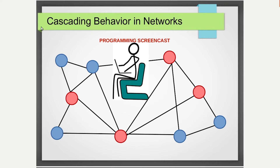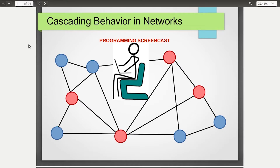We are now shifting to the coding part — the programming screencast for the chapter on cascading behavior in networks. We'll be taking the four major concepts discussed in this chapter and coding and validating all four concepts one by one. I'll quickly recap these concepts for you and then we'll start with the coding part.